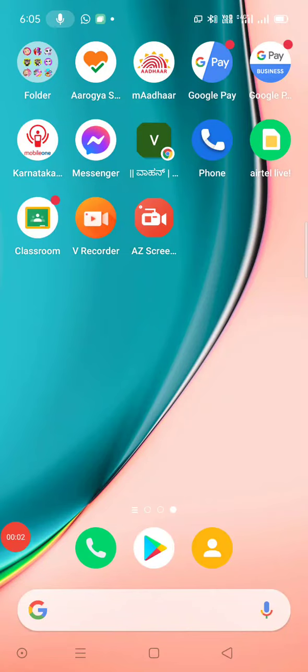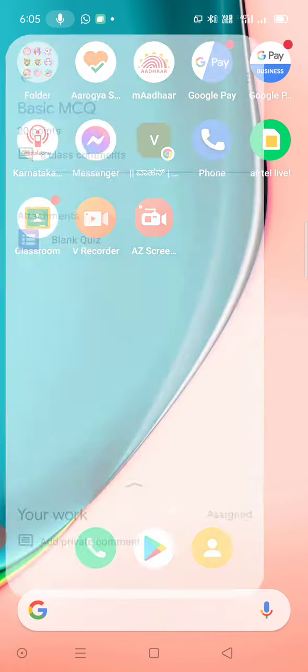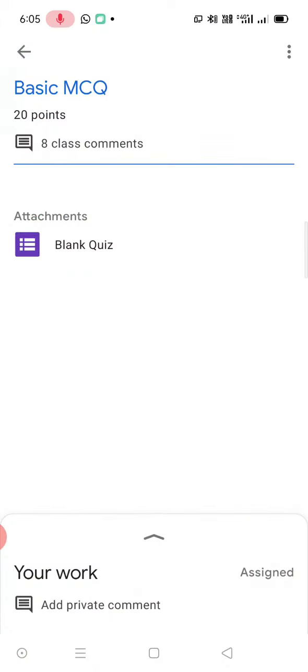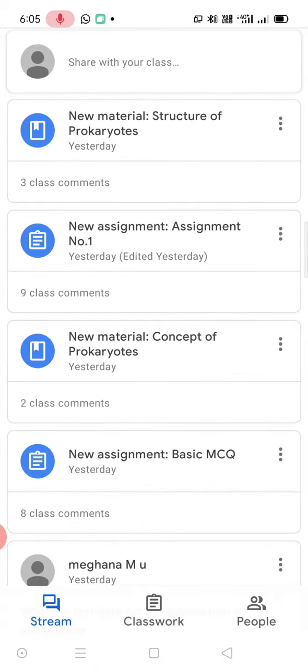Okay, dear students, to answer the MCQ, what you have to do is you have to first enter into the Google Classroom. Once you enter into the Google Classroom, there are so many options over here.